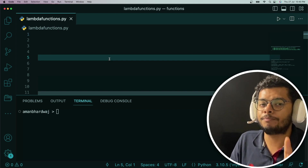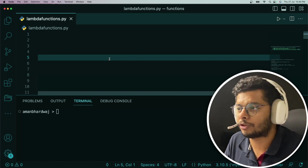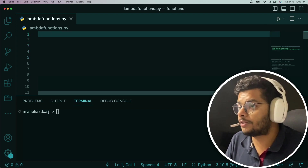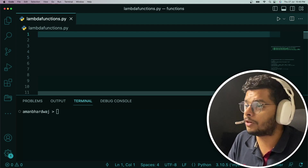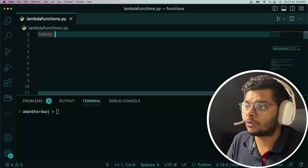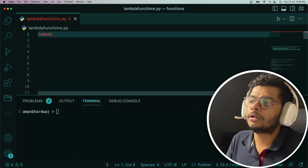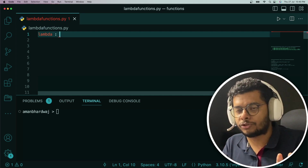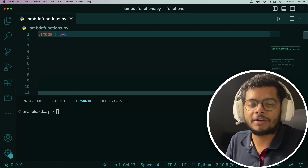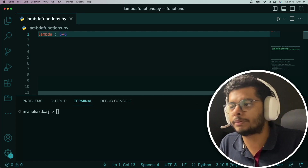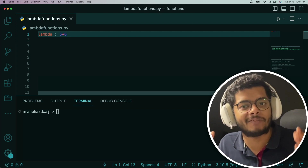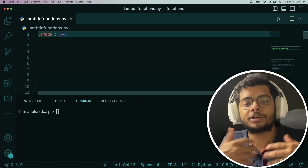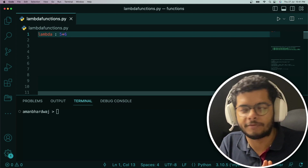Let's get started and see how lambda functions are created. They are created using the keyword lambda, followed by a colon and then your expression. So let's say I put 5 plus 6 — this is a very basic lambda that evaluates to 11 in every case. Whenever it is invoked, it is going to produce 11.